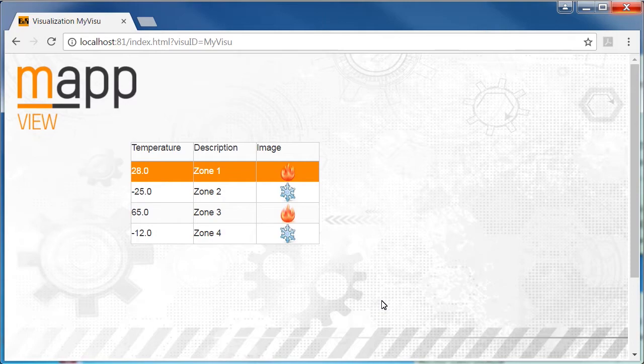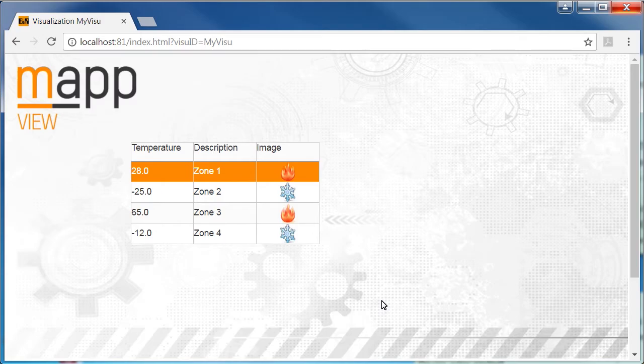As you can see, it's very easy to display images in a table using MapView. Thanks for watching.